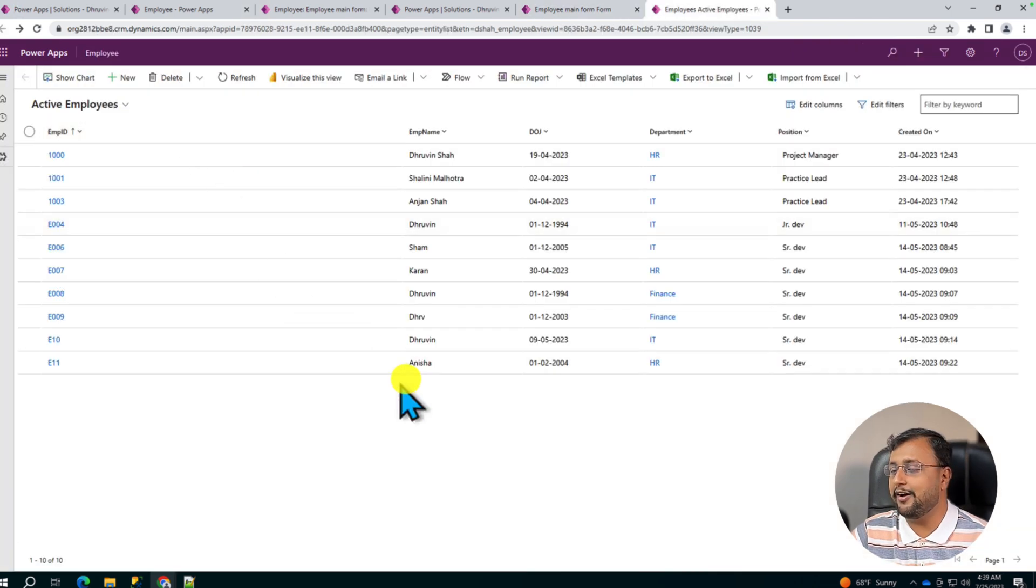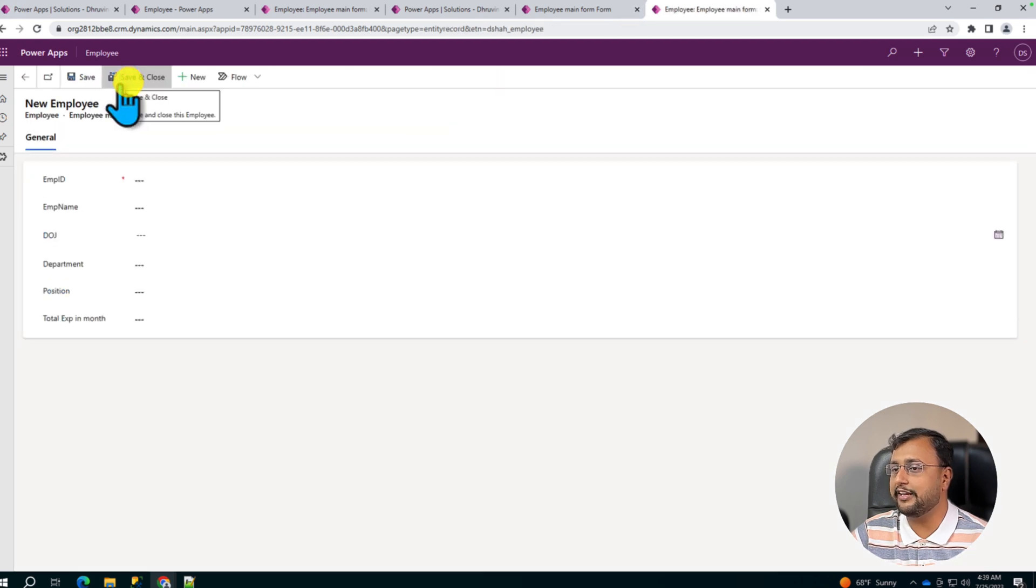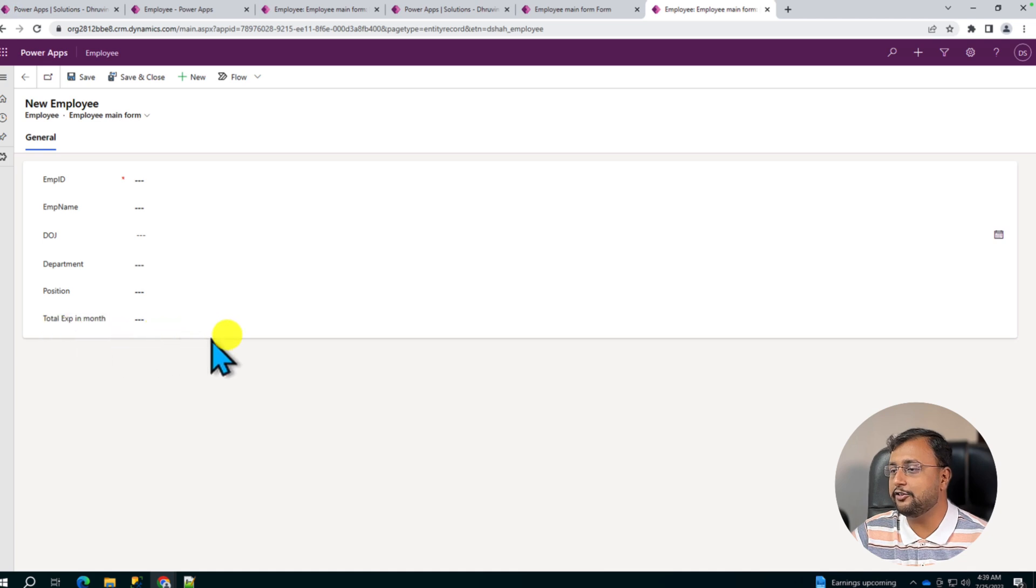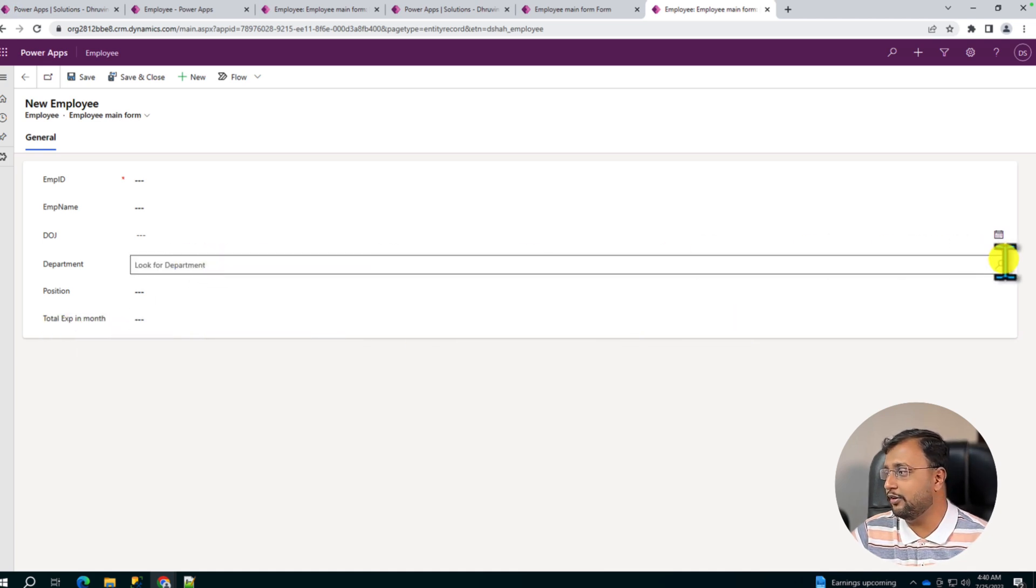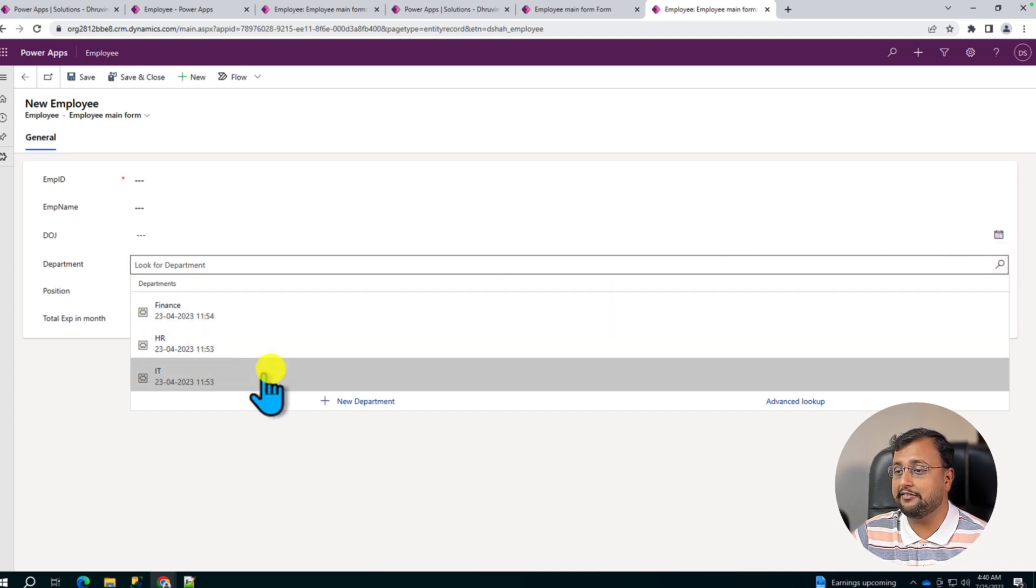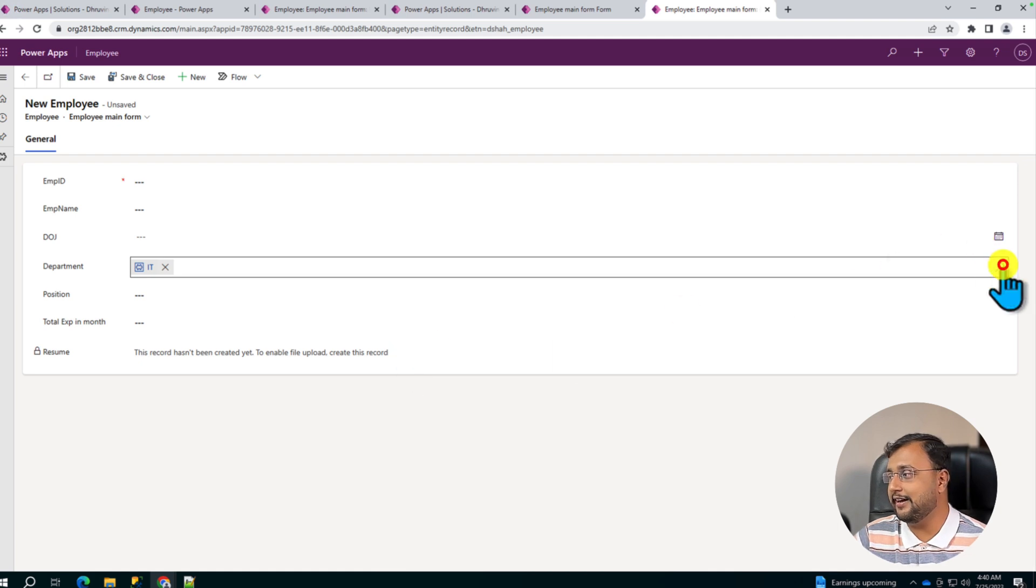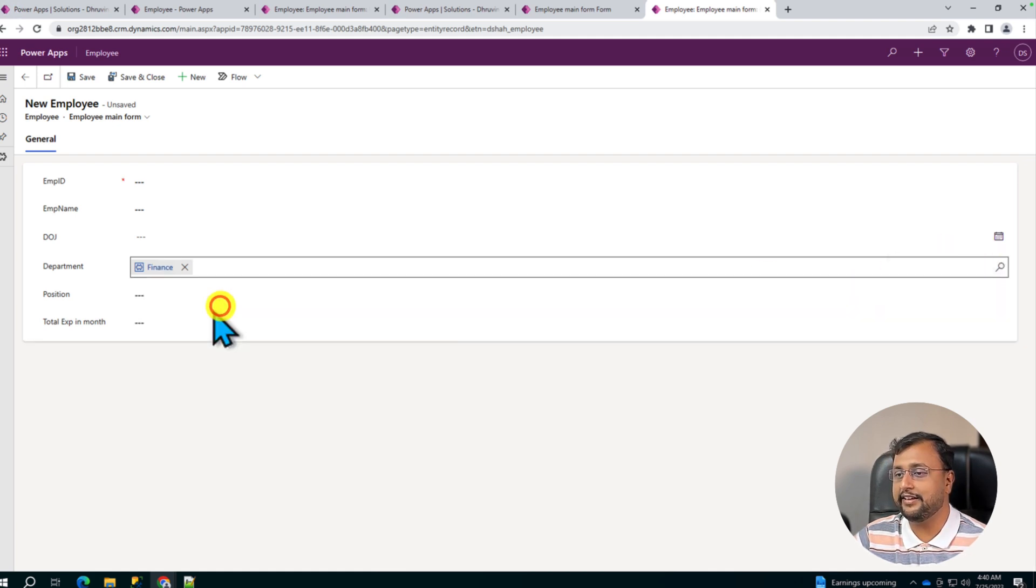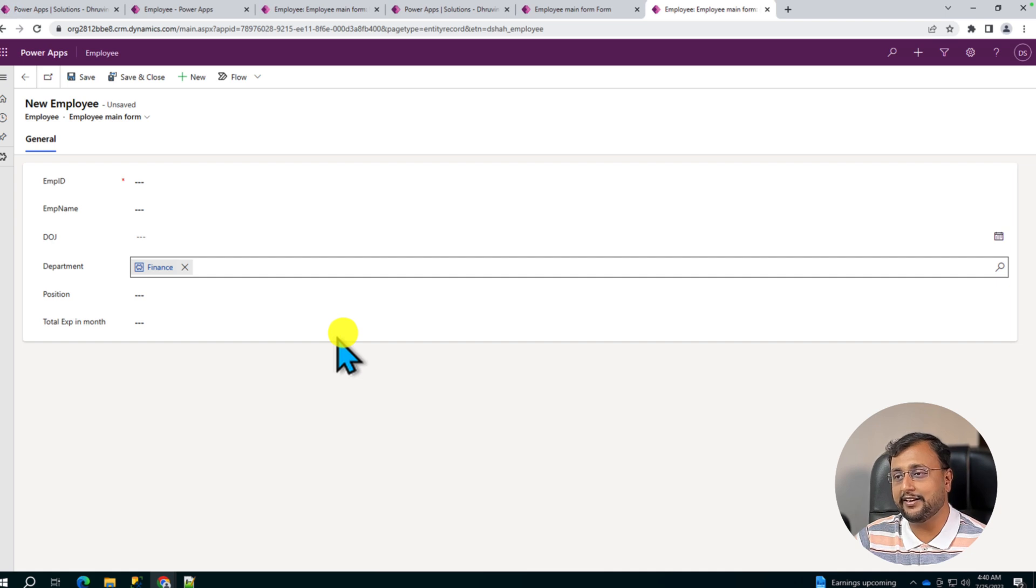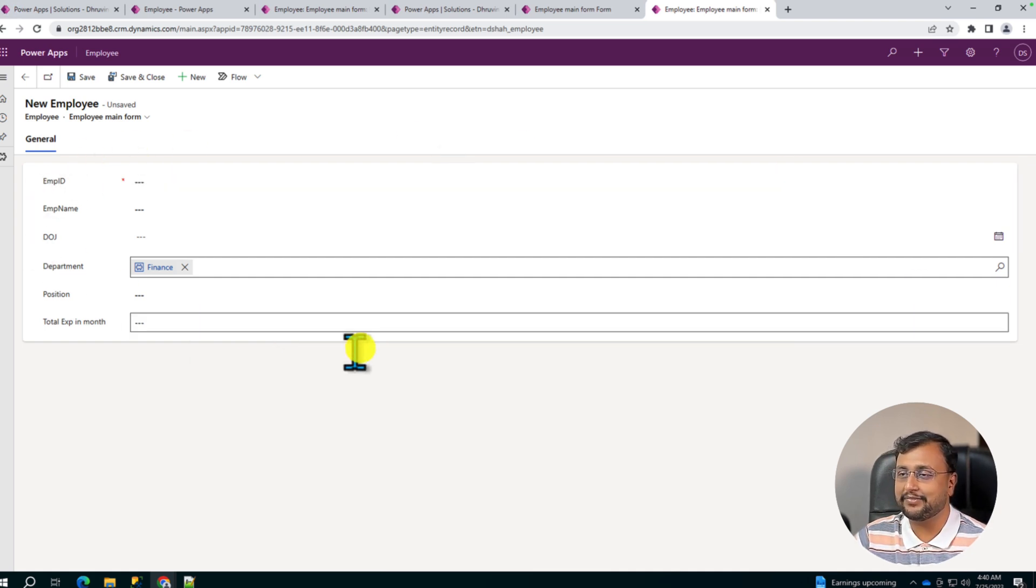So now let's test this feature. So I opened my model driven application and I'm just clicking on New button. As soon as you click on New button, you can see that you don't have the resume column by default. And now from the lookup drop down, let's select the value of IT. As soon as you select that, it is available over here. Now let's see if you select Finance, it will hide that thing from here. So isn't it cool and amazing?